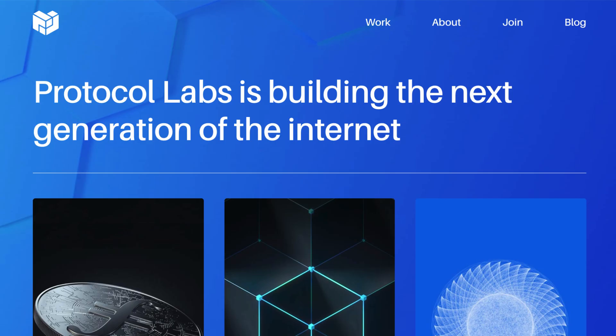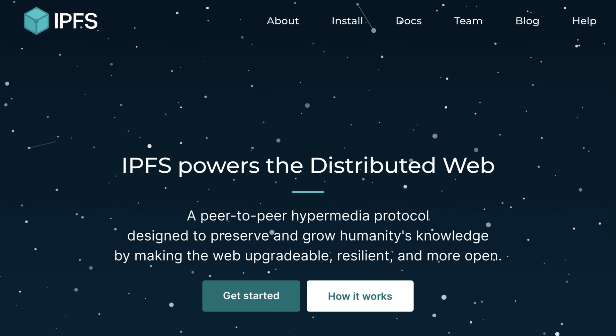Filecoin was founded by Protocol Labs in 2014. It was built on top of IPFS, a decentralized file system also built by Protocol Labs.